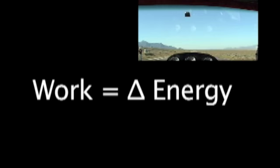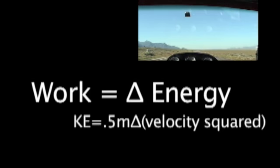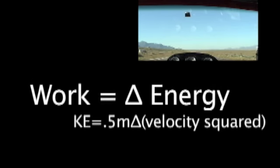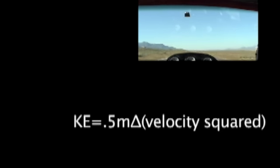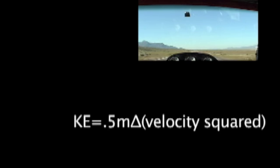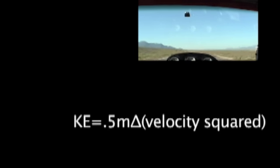We will change kinetic energy of a car by racing it from rest to 60 miles per hour. The change in kinetic energy will then be equal to the work done on the car.